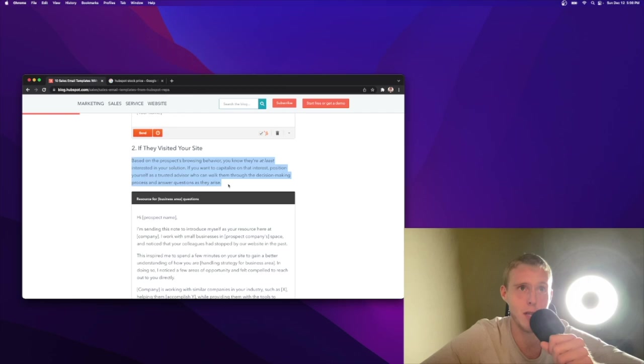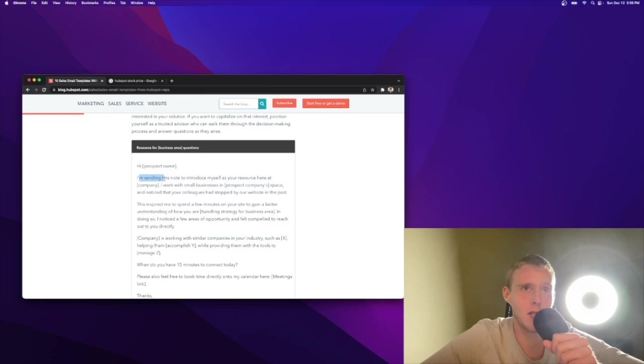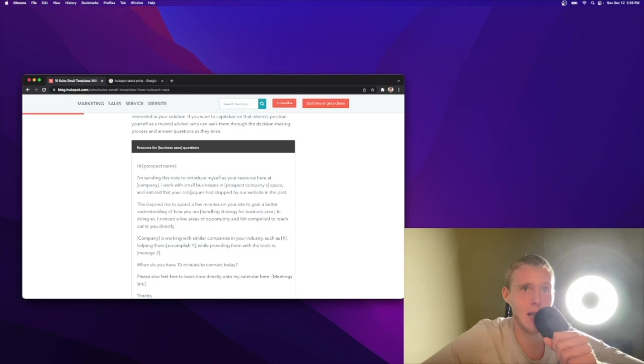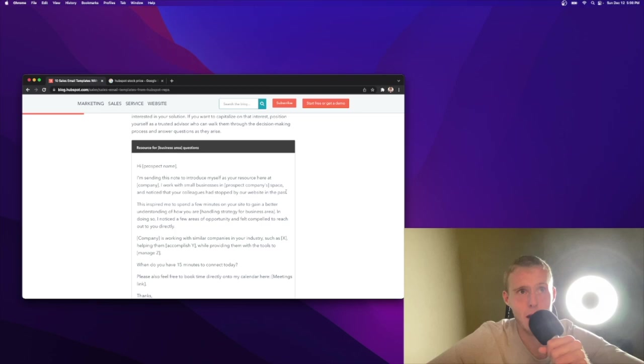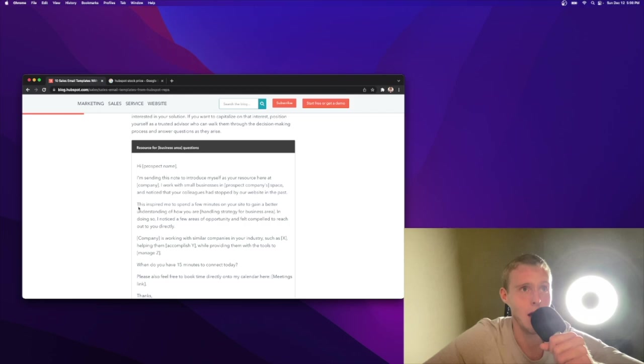Resources for business area questions. That caught my attention. Hi, Suzanne. I'm sending this note to introduce myself as your resource here at Qualtrics. I work with small businesses in the technology space and notice that your colleagues had stopped by our website in the past. This is interesting. So a lot of the time, the people who I see visit my company website are managers, low-level people. It almost seems like they're maybe targeting a higher level buyer within that company.